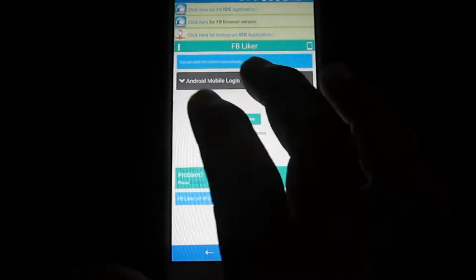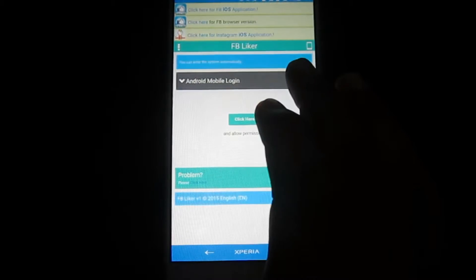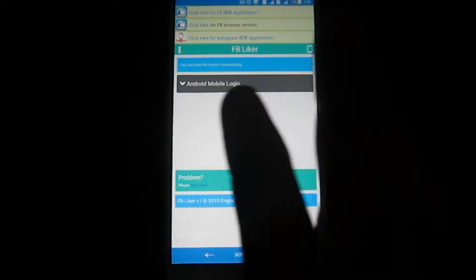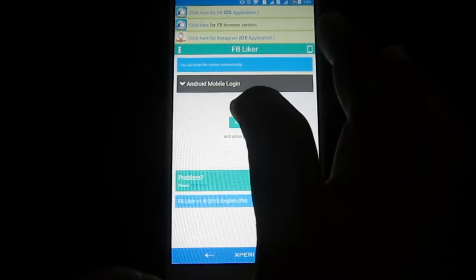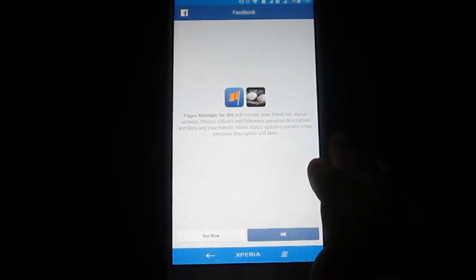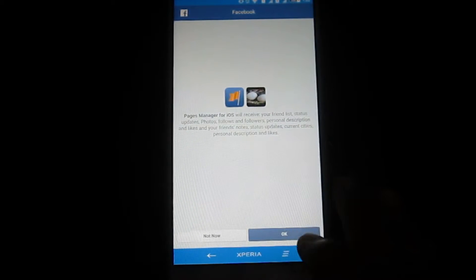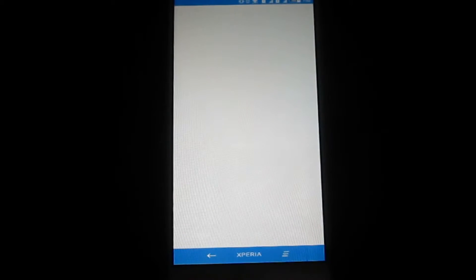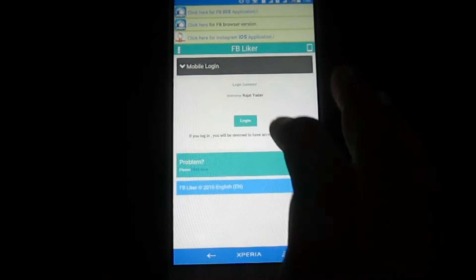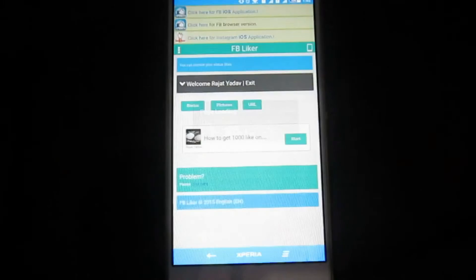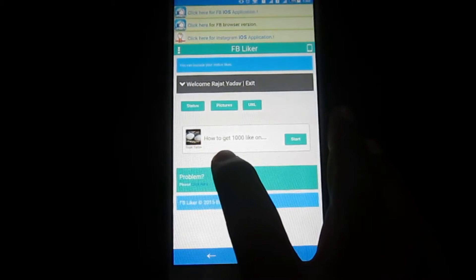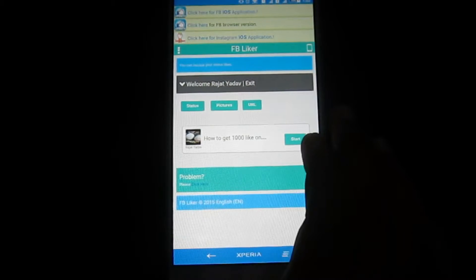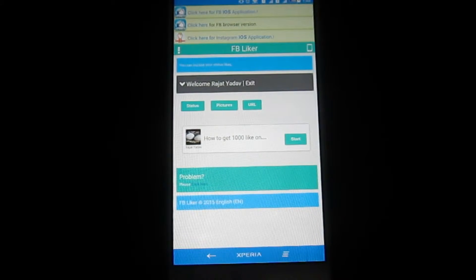First you have to login and set your profile login ID and password onto this app, and then click here and then it will ask you to set okay. And then login. Then my first experience was how to get thousand likes. Then you have to click on start.